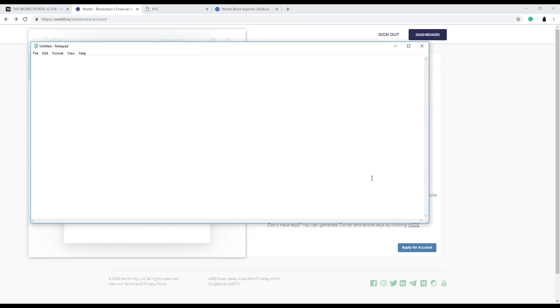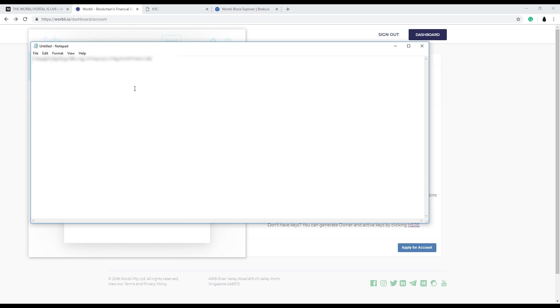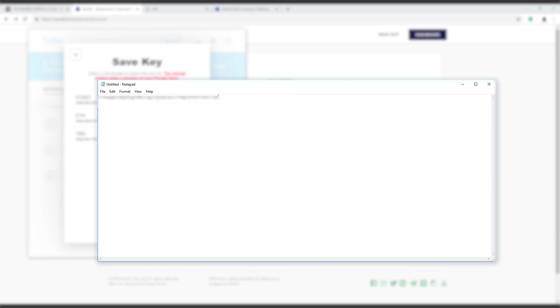Don't store this on your computer. Store it on a USB drive and back it up, please. So have multiple USB drives. Back up the key. Never show this key to anyone. This is your private key for your Warbly account.